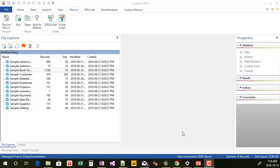Hello everyone and welcome to part one of the series of videos on creating an IdeaScript dialog. In this video I'm going to set up the basic template for creating the IdeaScript dialog project. I'm going to create the basic dialog, add on some basic variables, set up the dialog function and so on as our first steps.